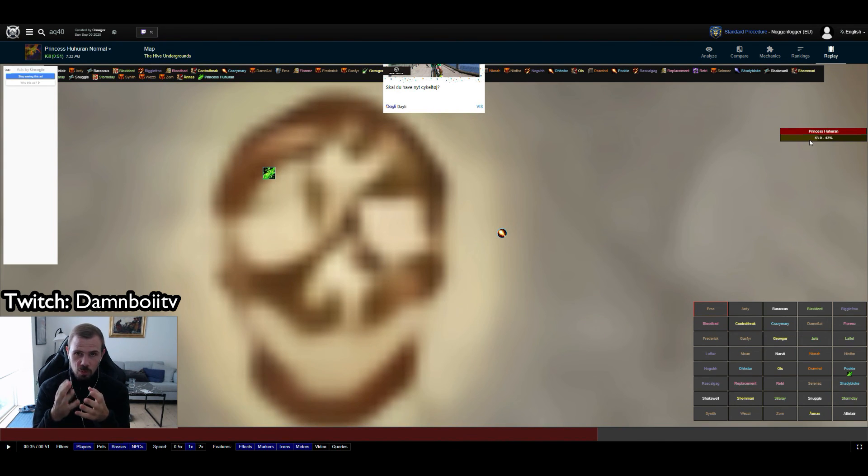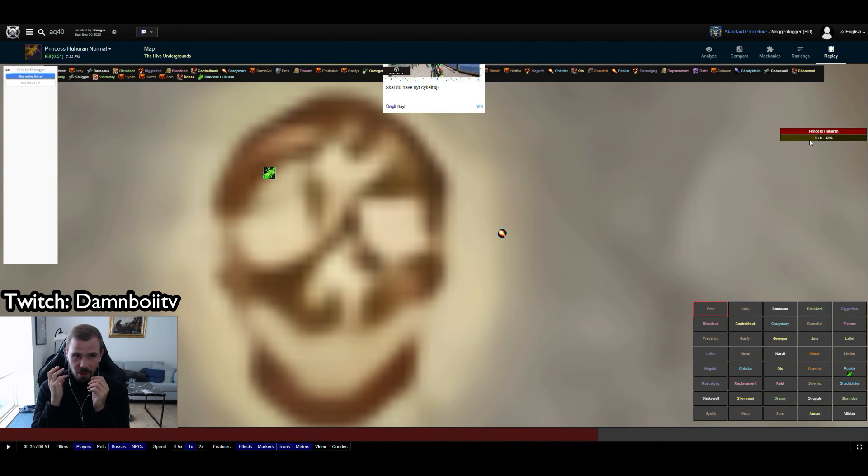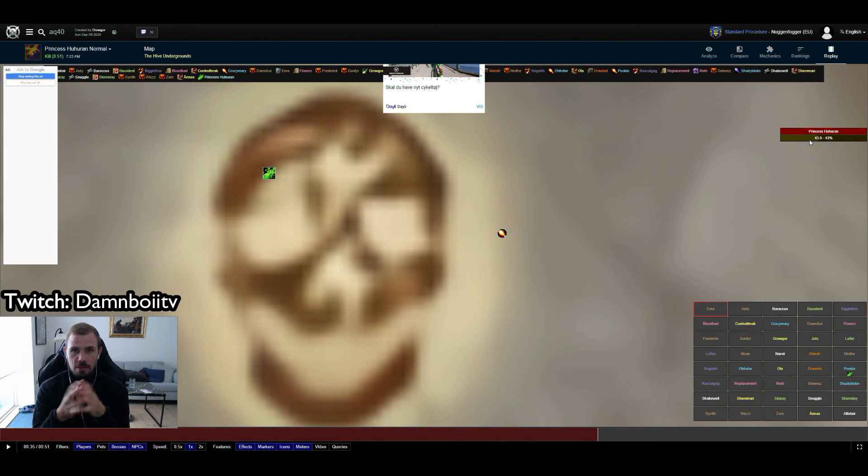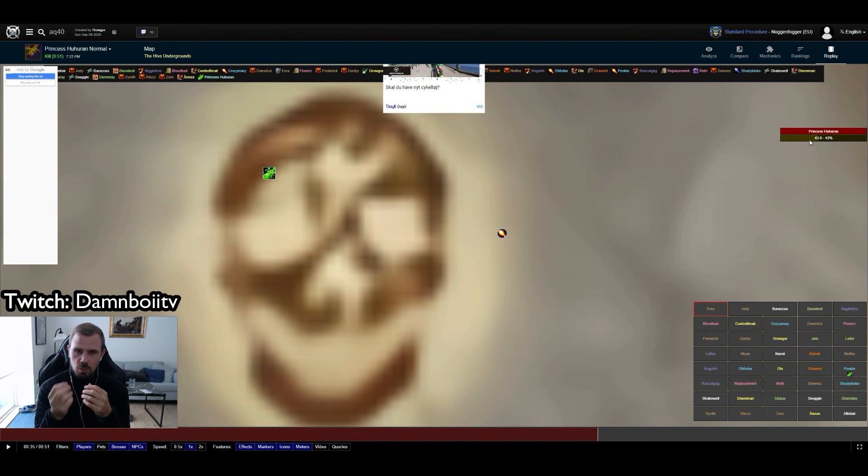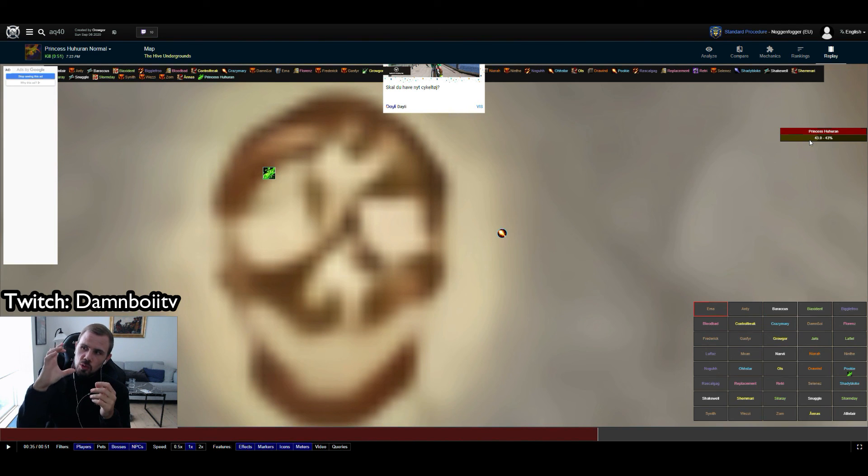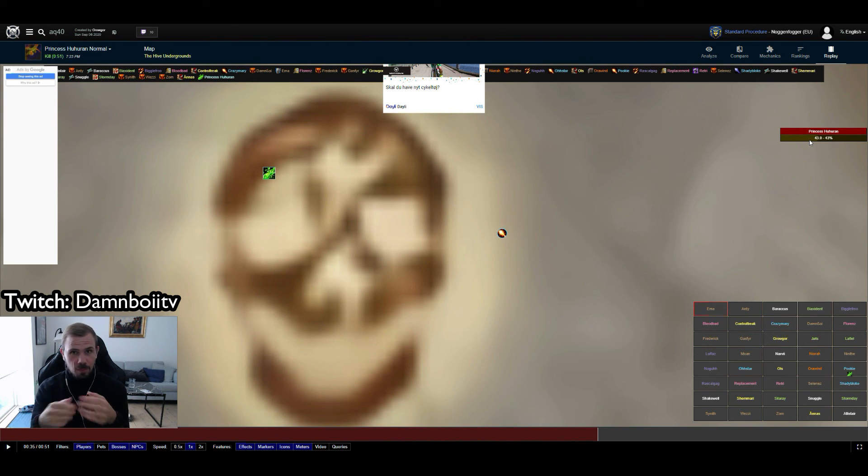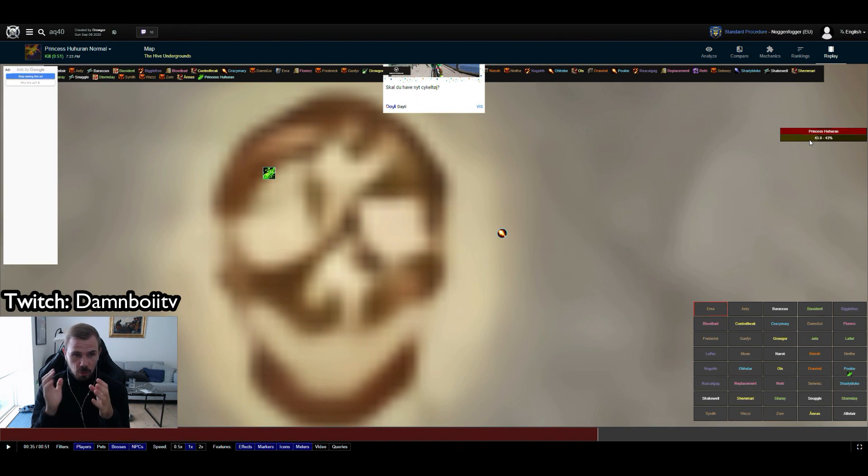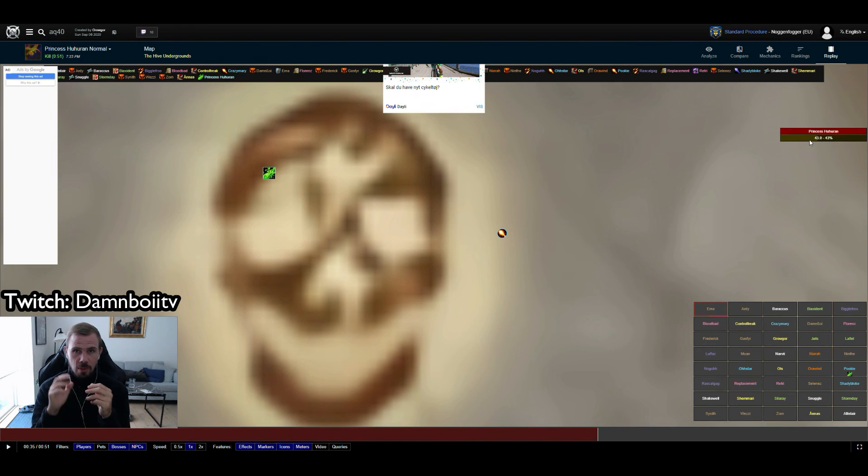I have actually also recently found a great weakaura where you can input these percentages and it will then show you the icons of what ability you need to use. So I can definitely recommend that. I will be posting it on my Discord shortly, one of these coming days when I have tried it myself.